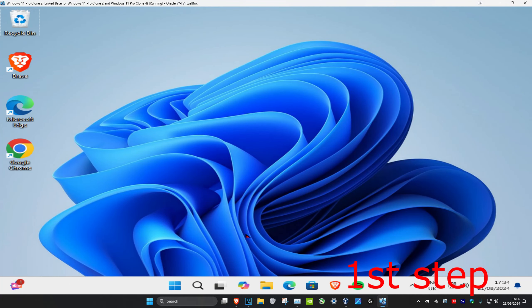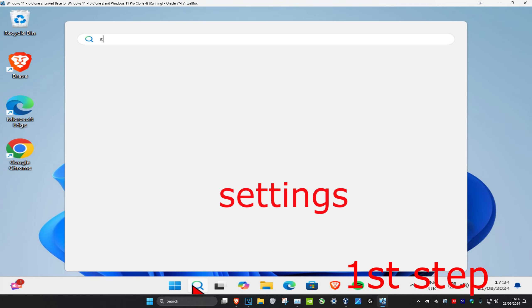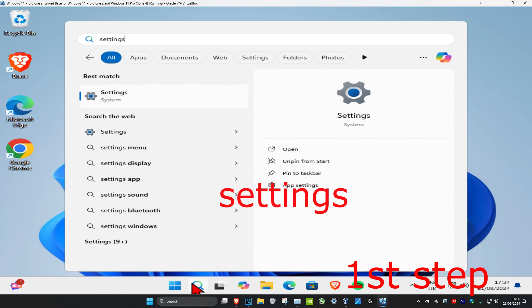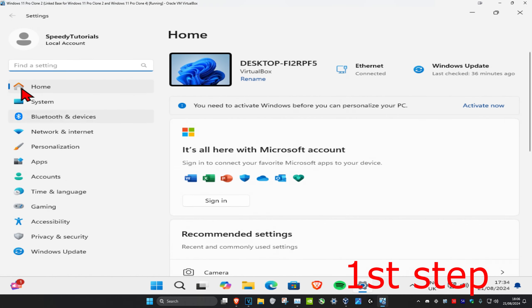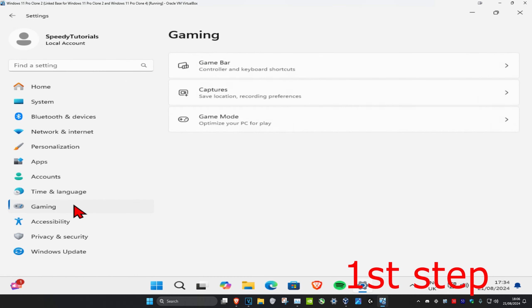For the first step, head over to search and type in settings, then click on it. Once you run this, on the left hand side click on Gaming.